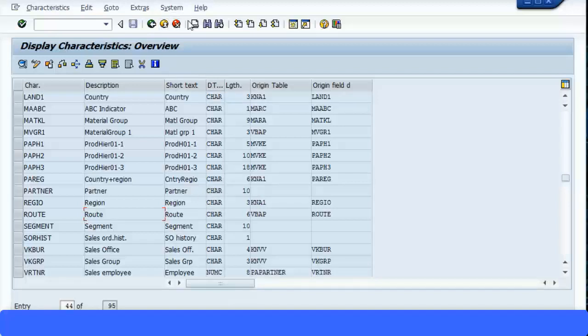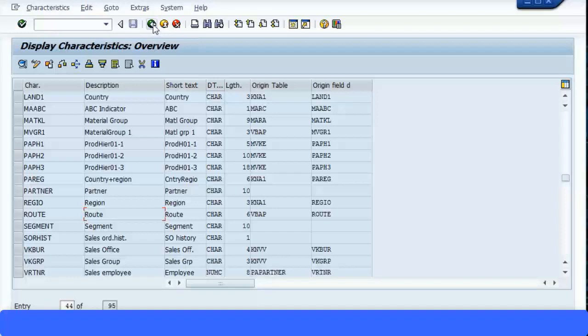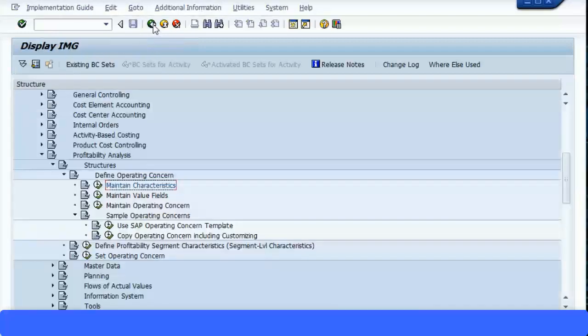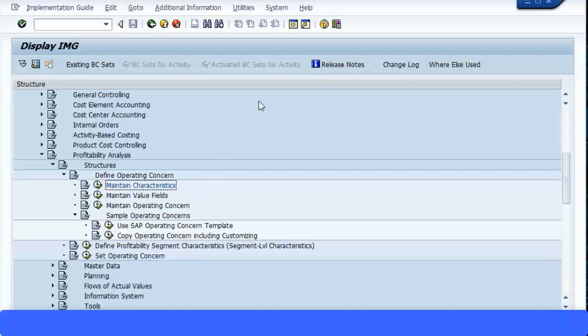So let's go back, and now set which characteristics we are going to use with our operating concern. So go back, back once more, and we'll proceed to the next transaction.